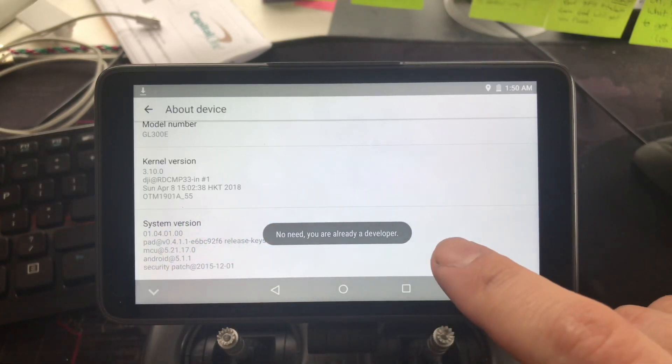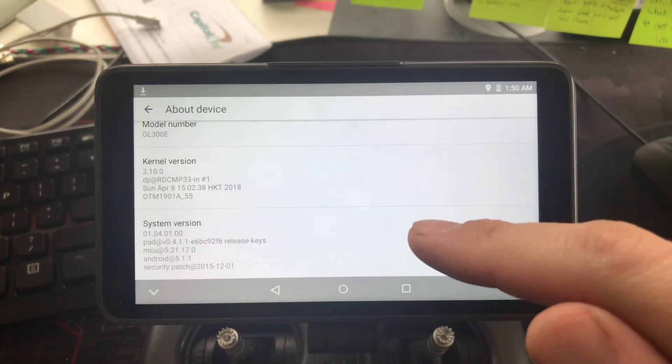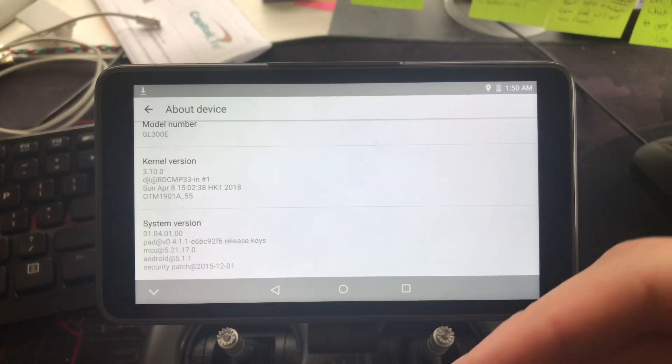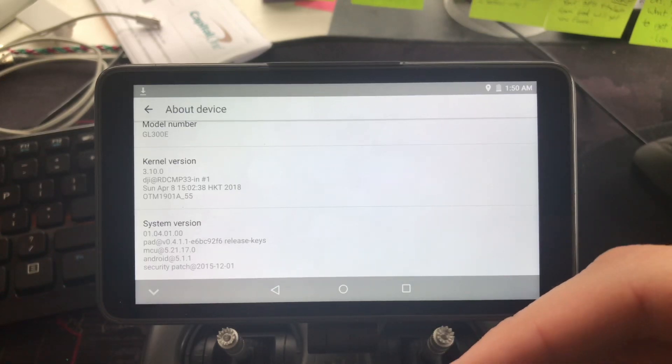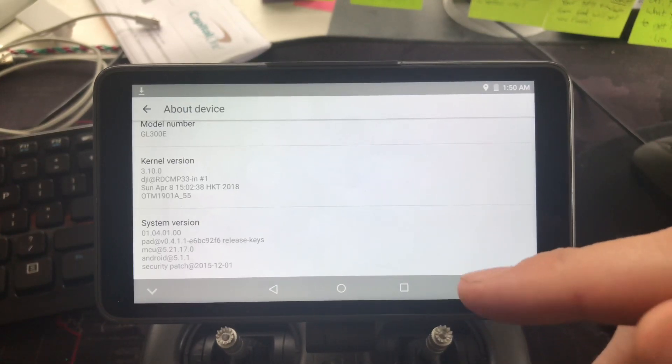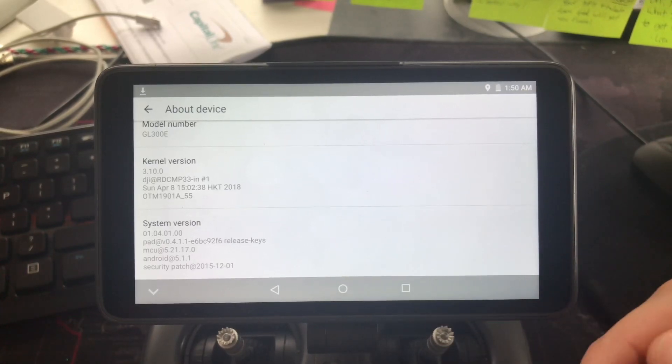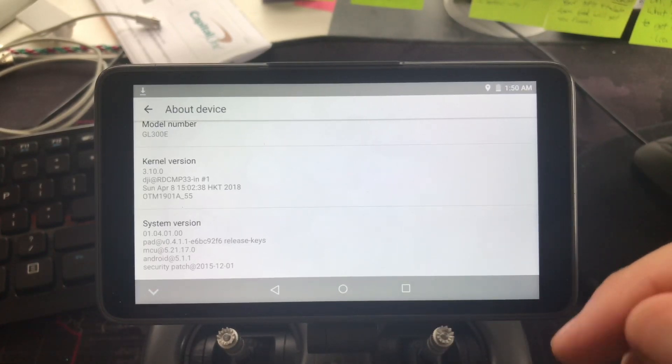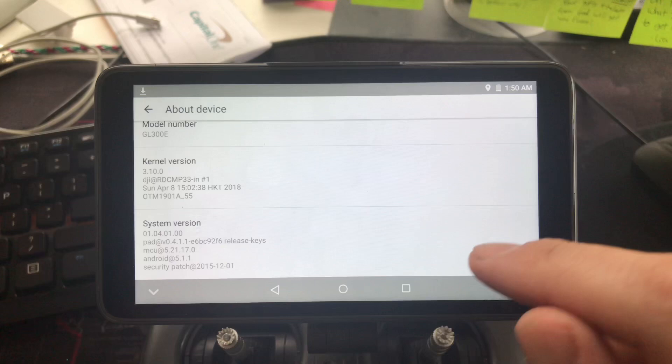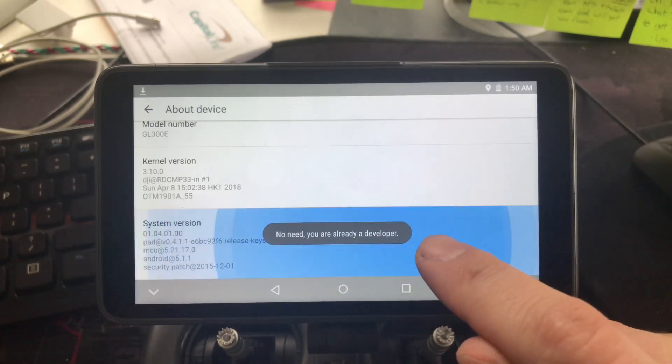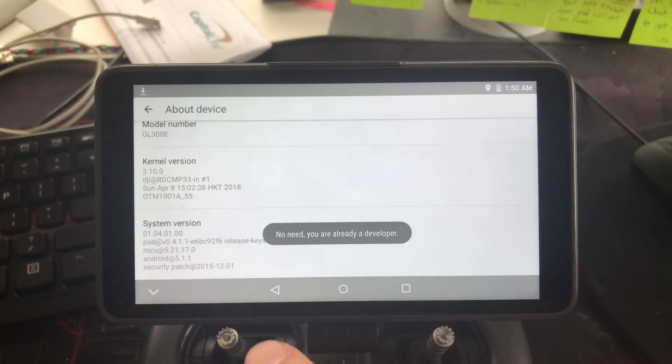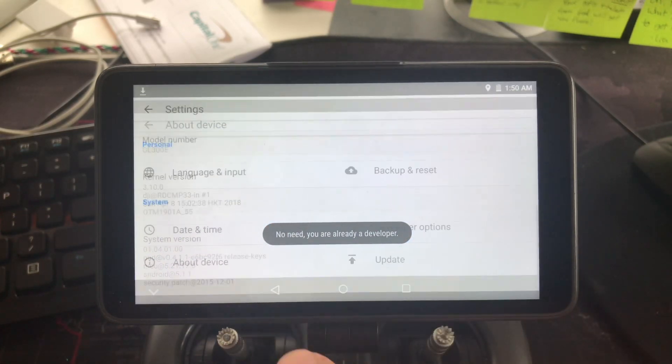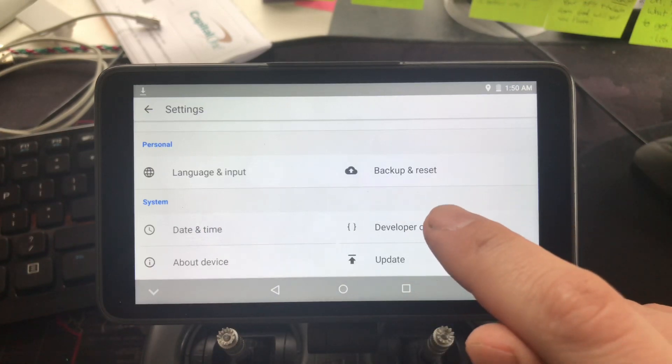And it will eventually say that now you are a developer. I know it sounds kind of weird, but this is how you actually have to activate the USB connection. It's really simple. So you keep going down, you tap it, and it says you are a developer. So you want to go back to Developer Options.